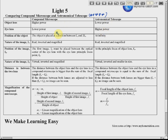Second, the positions of the object. For the astronomical telescope, the object must be very far away — at infinity — and we cannot control that. But for the compound microscope, because we want to produce a real image, the object must be placed between f and 2f.